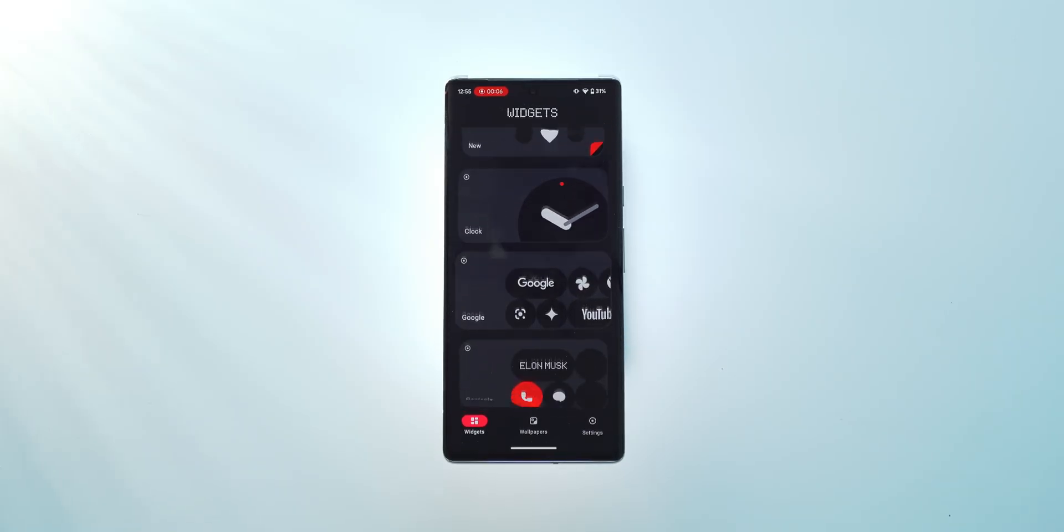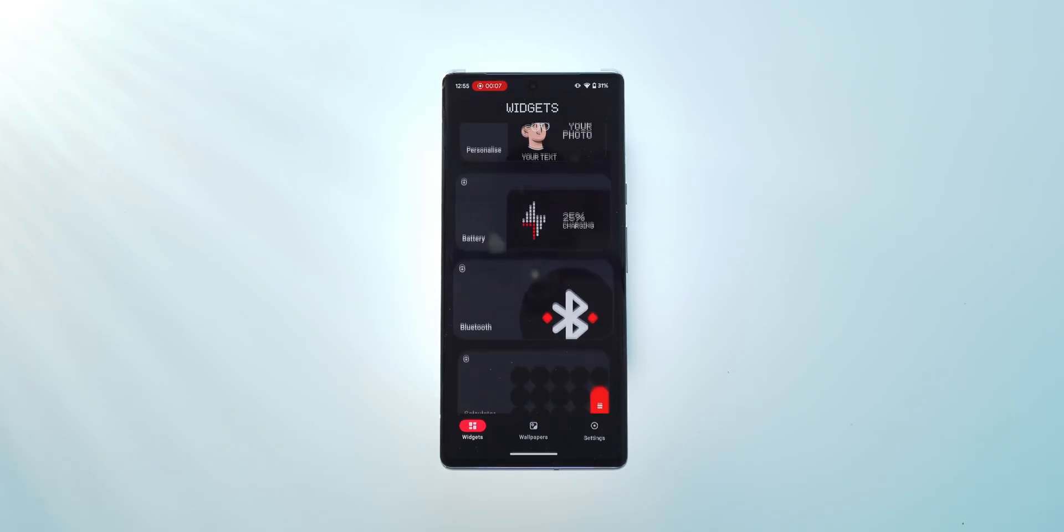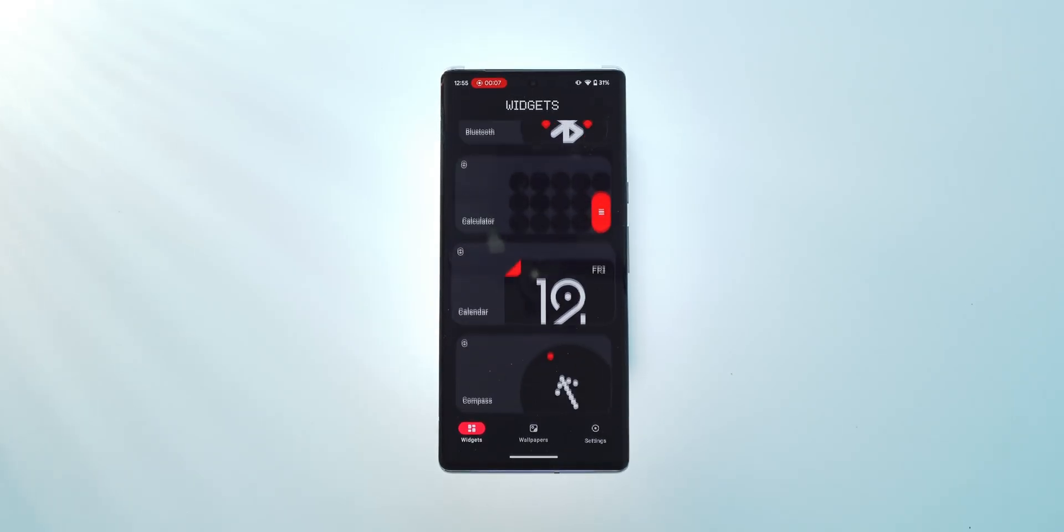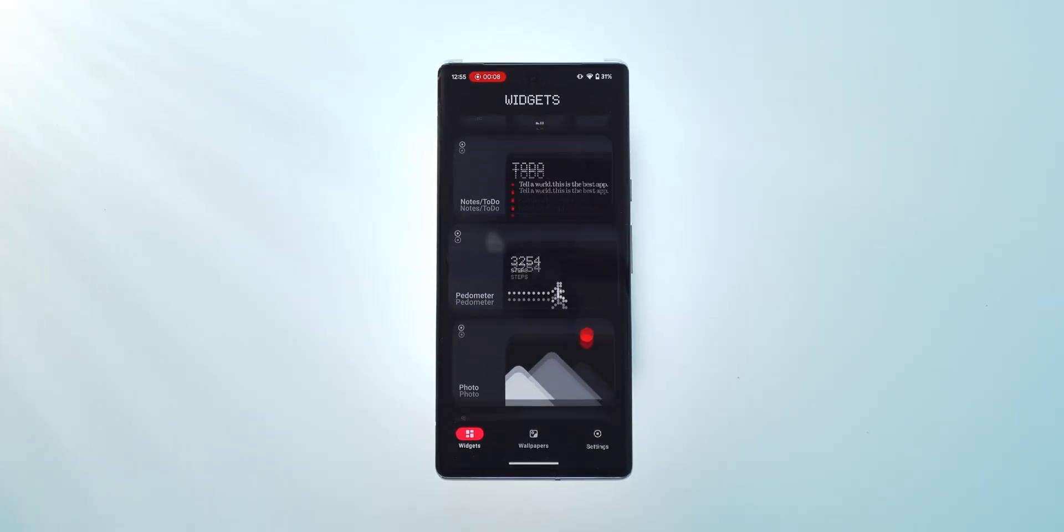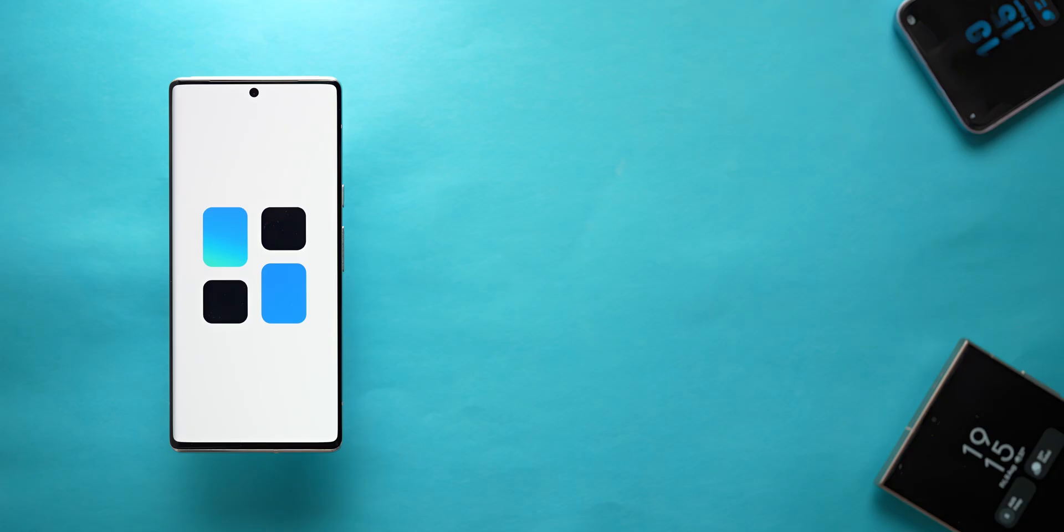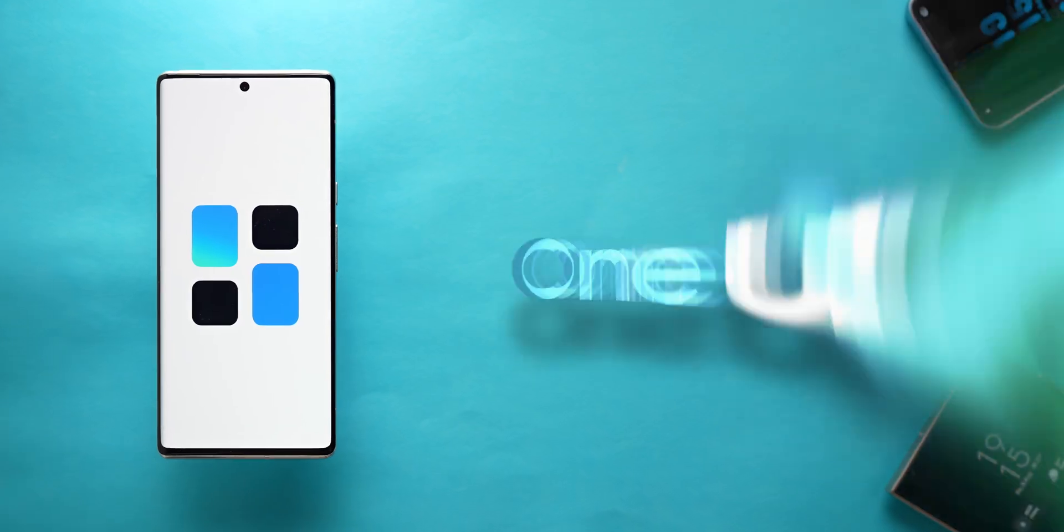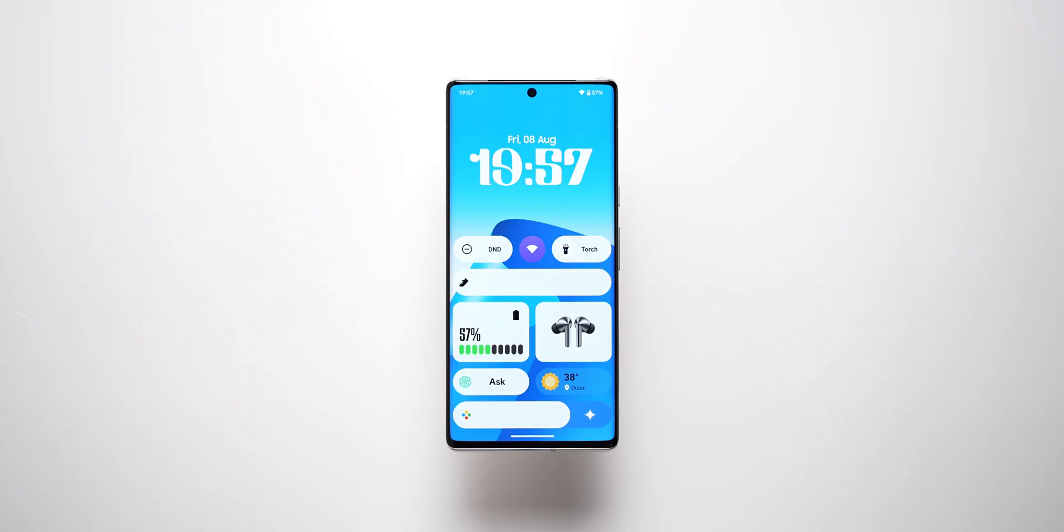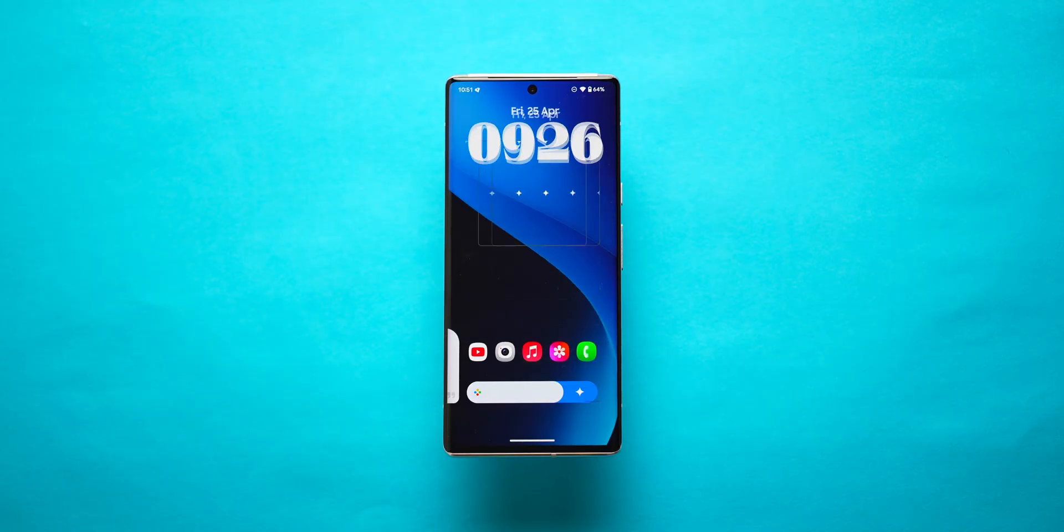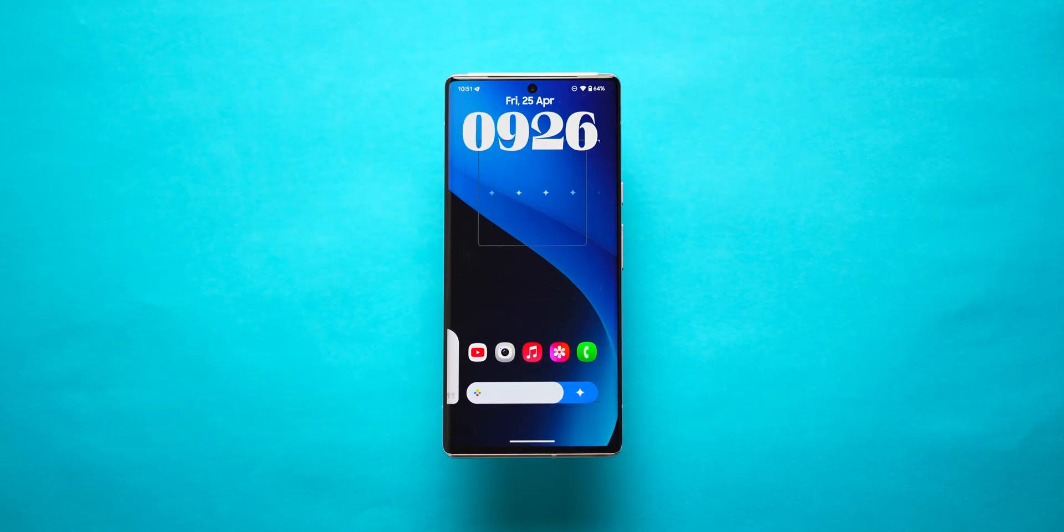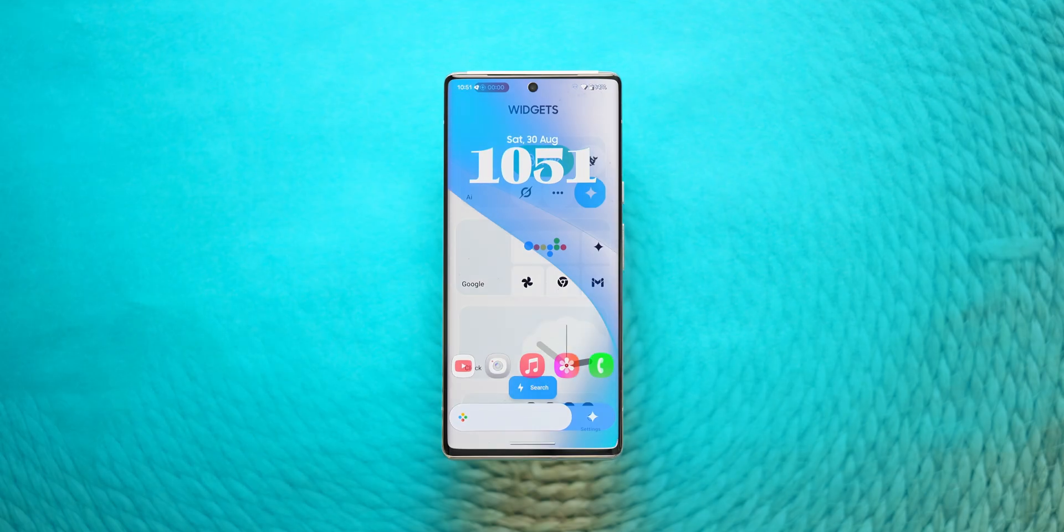Having covered the Everything Widgets Pack last month, a pack inspired from the native Nothing OS widgets, bringing the same level of polish but with a focus on Samsung's signature style this time around, the very same developer has released the One UI Widgets Pack. These widgets stand out as they don't require any extra setup via apps like KWGT. You simply pick the widget you like, add it to your home screen, and it's ready to use.